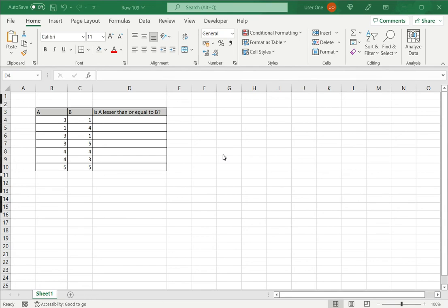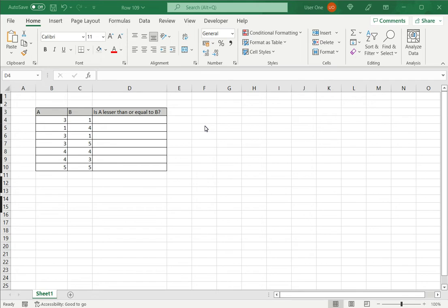How to type lesser than or equal to in Excel. Excel is widely used for mathematical operations, and there may be situations where you need to find out whether one number is lesser than or equal to another number, or you need to use the lesser than or equal to operator in a formula.